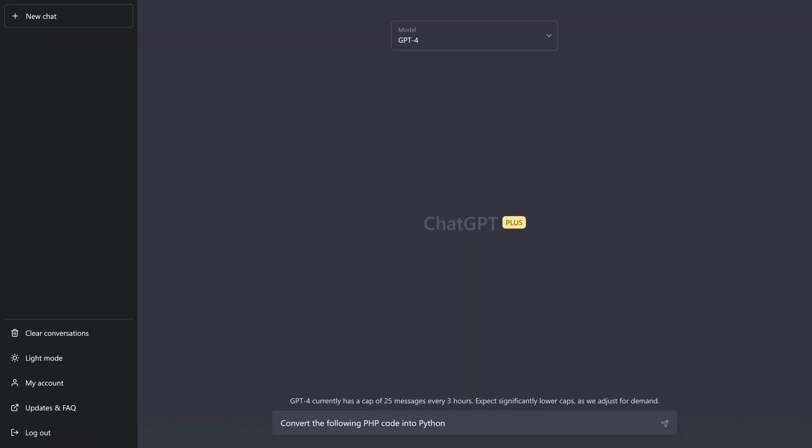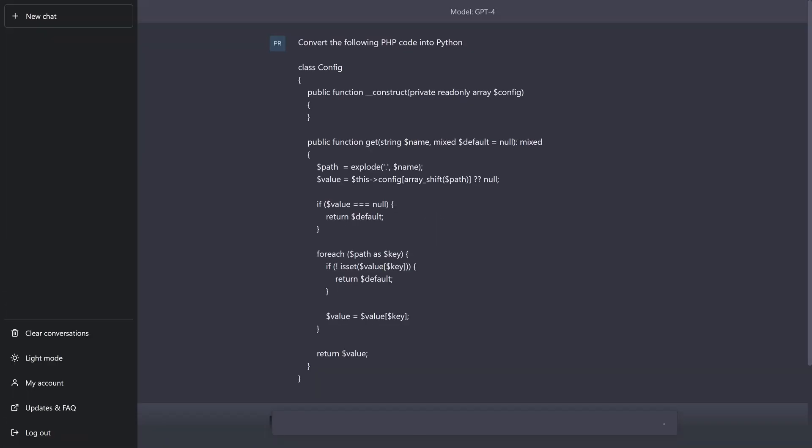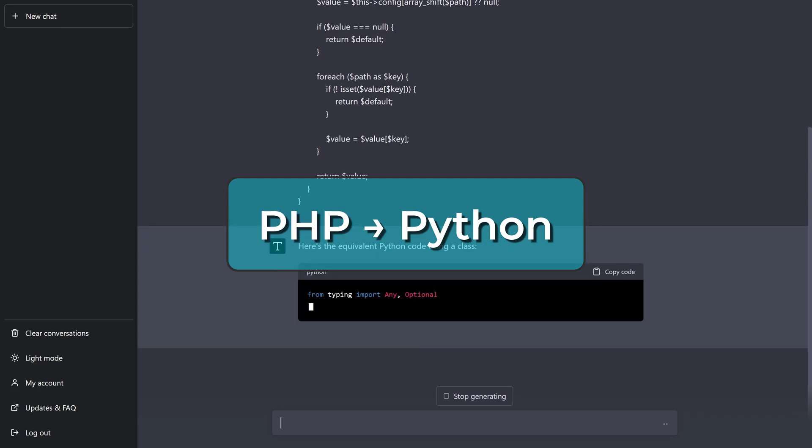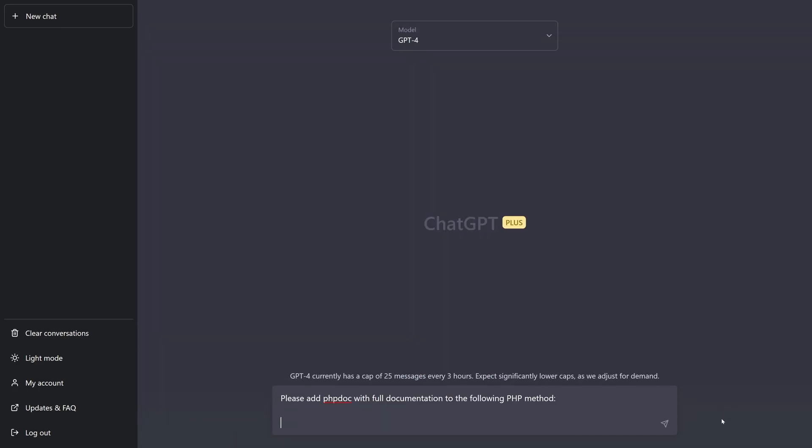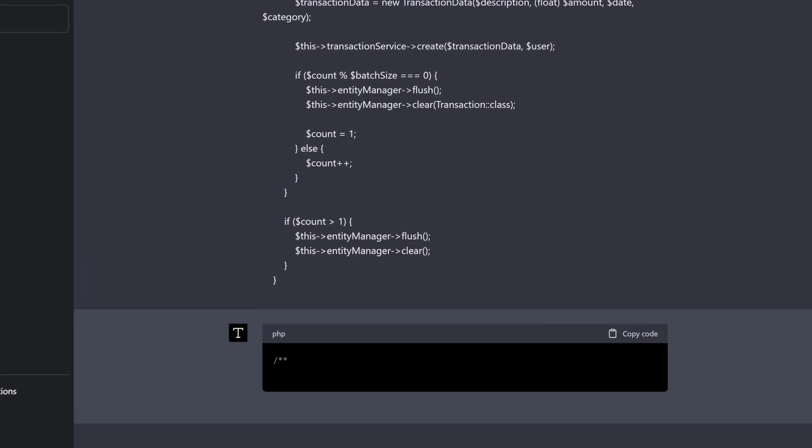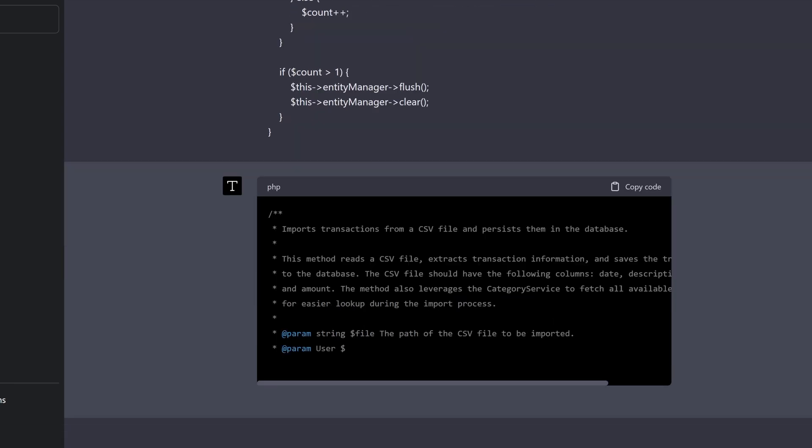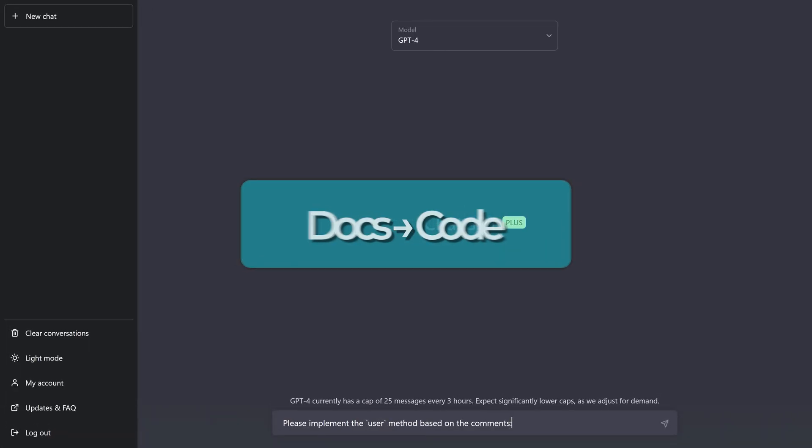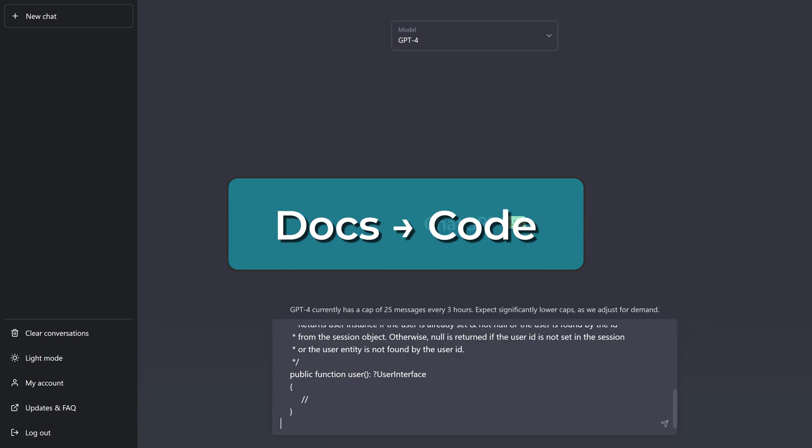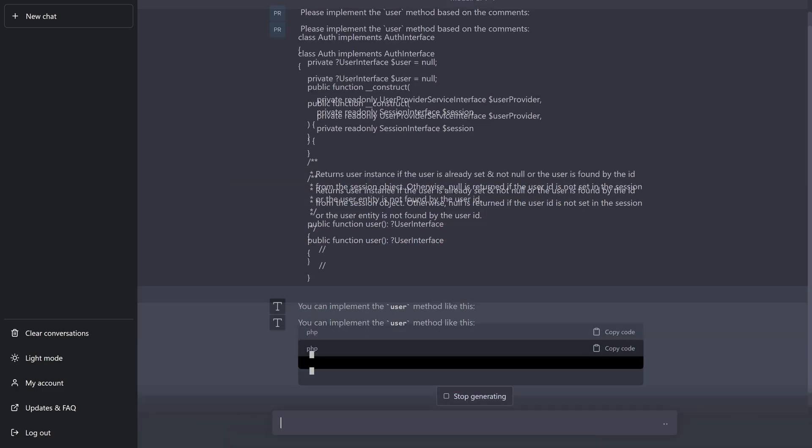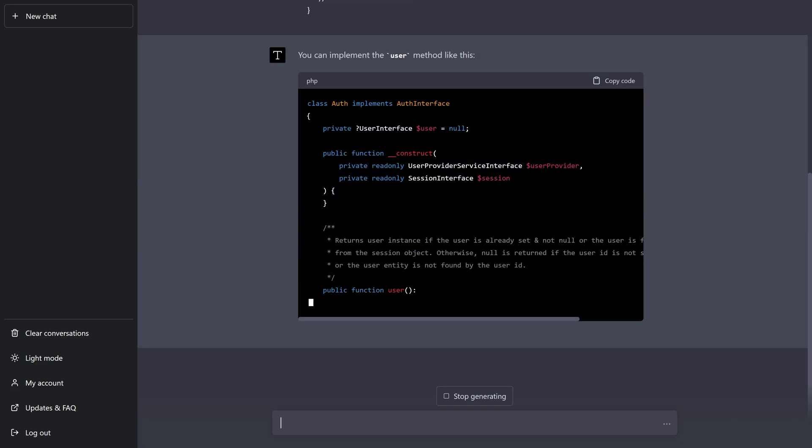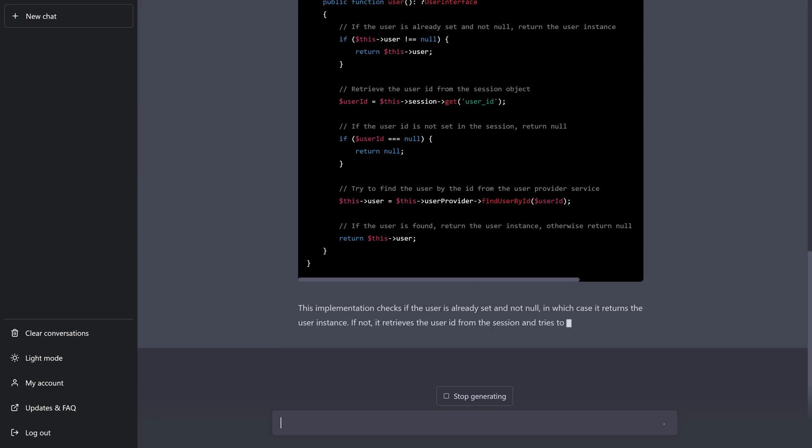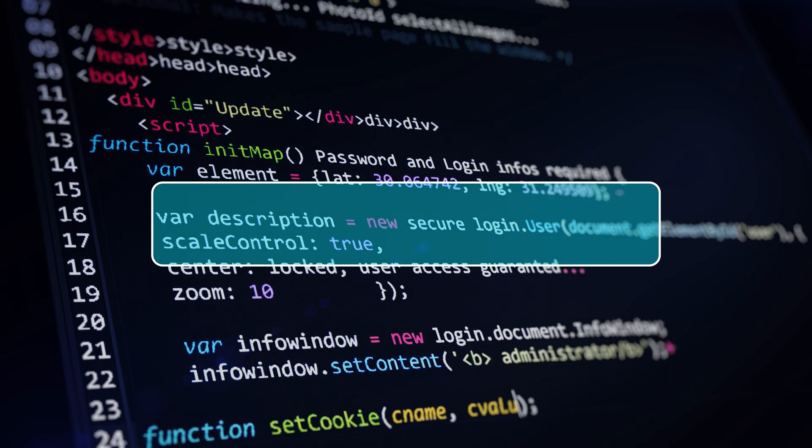You can also translate code between different languages, write your code in PHP and ask it to convert it to Python. You can generate documentation on the code you've written, allowing you to not write the documentation manually. You could also generate code from the documentation, so maybe you want to write the documentation first on a high level on what the code is supposed to do, and then have the AI generate the code for you.